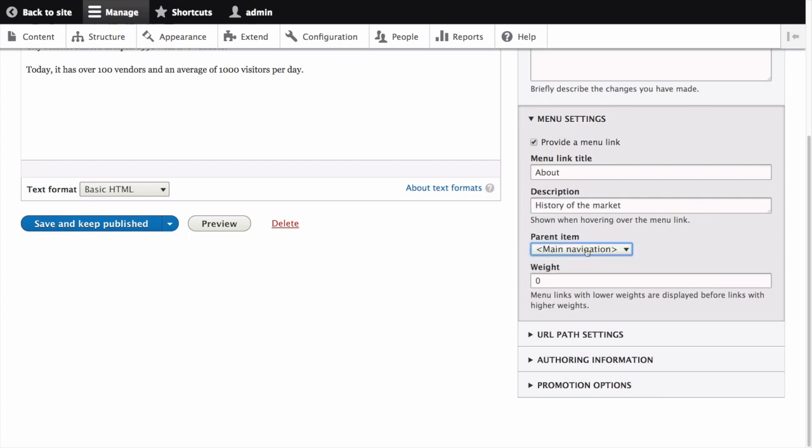The weight is the order in which the page should appear in the menu. Lower weighted menu items will be shown before higher weighted menu items. Enter negative 2.